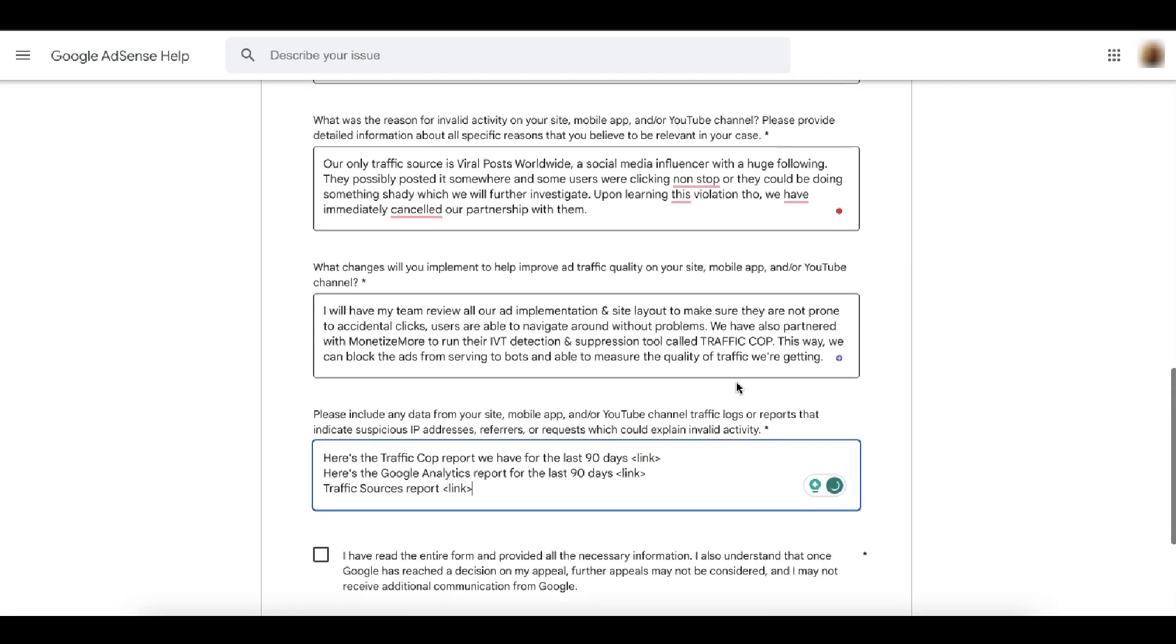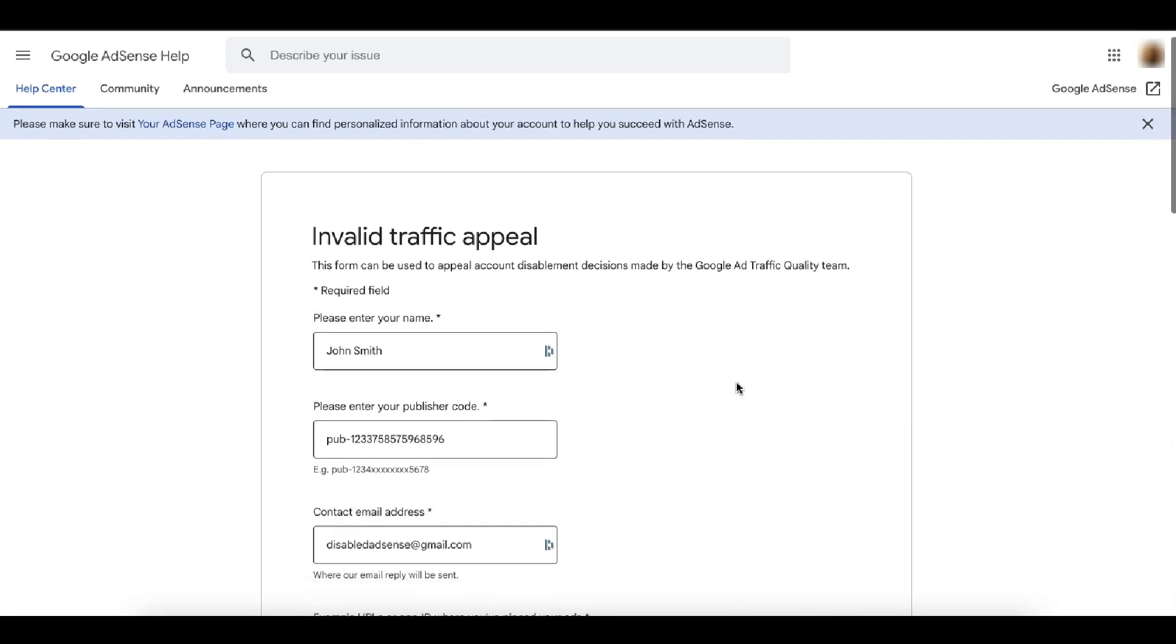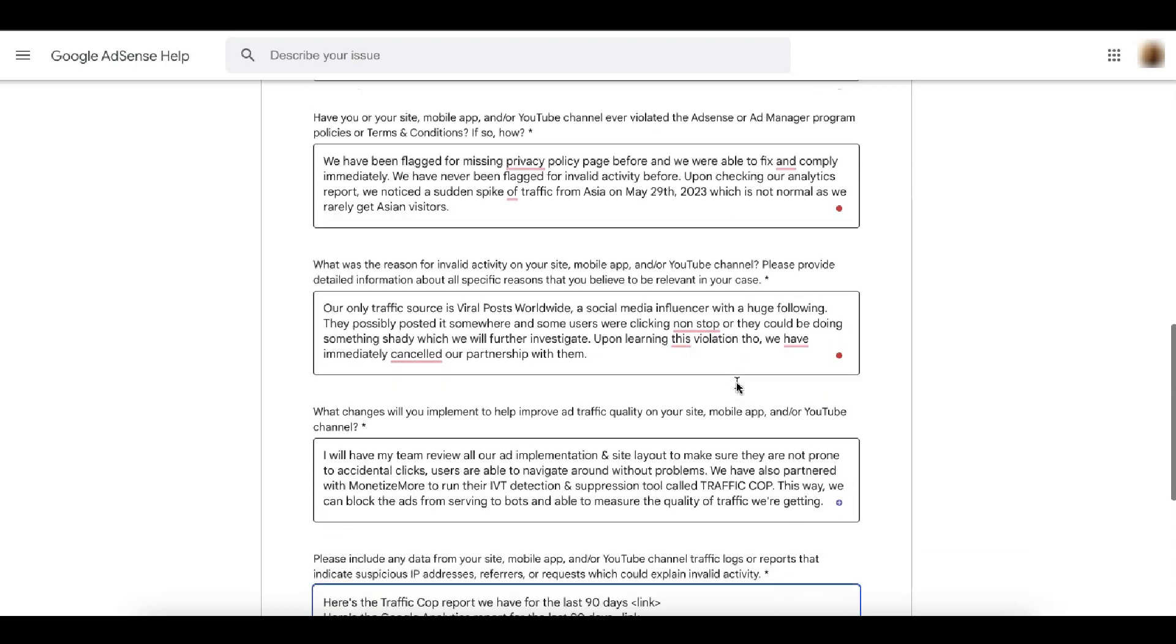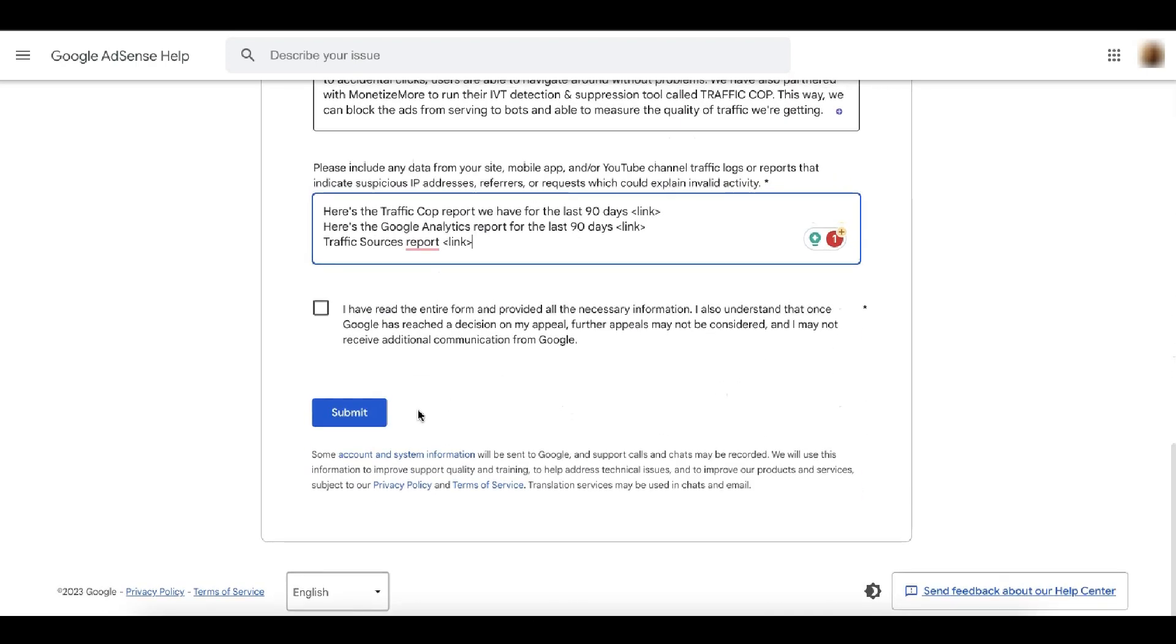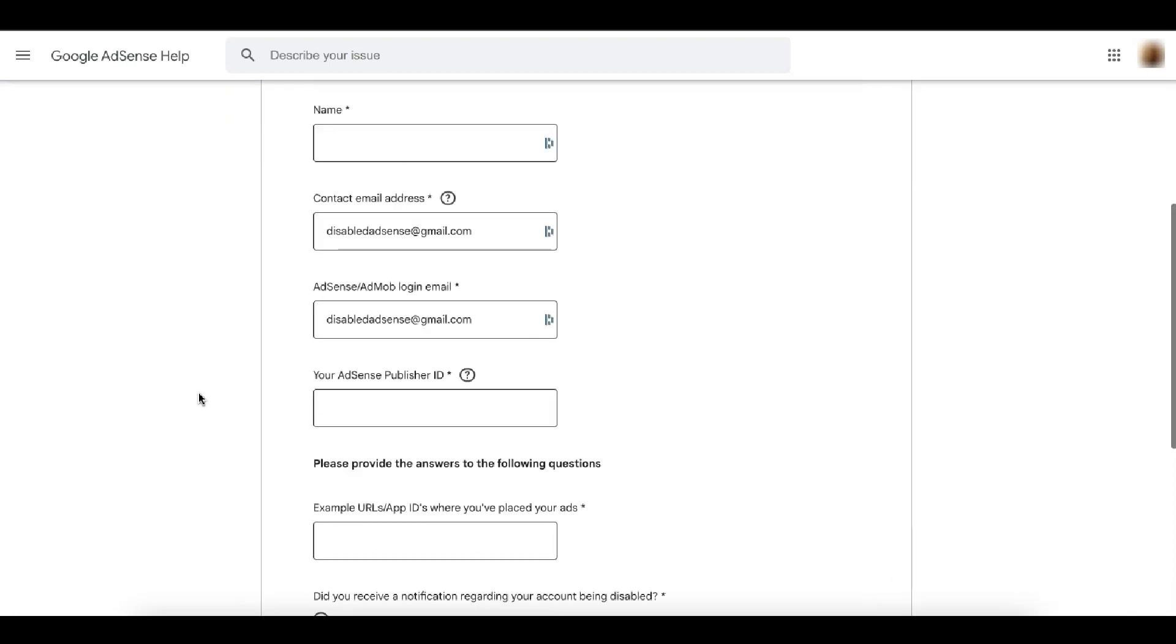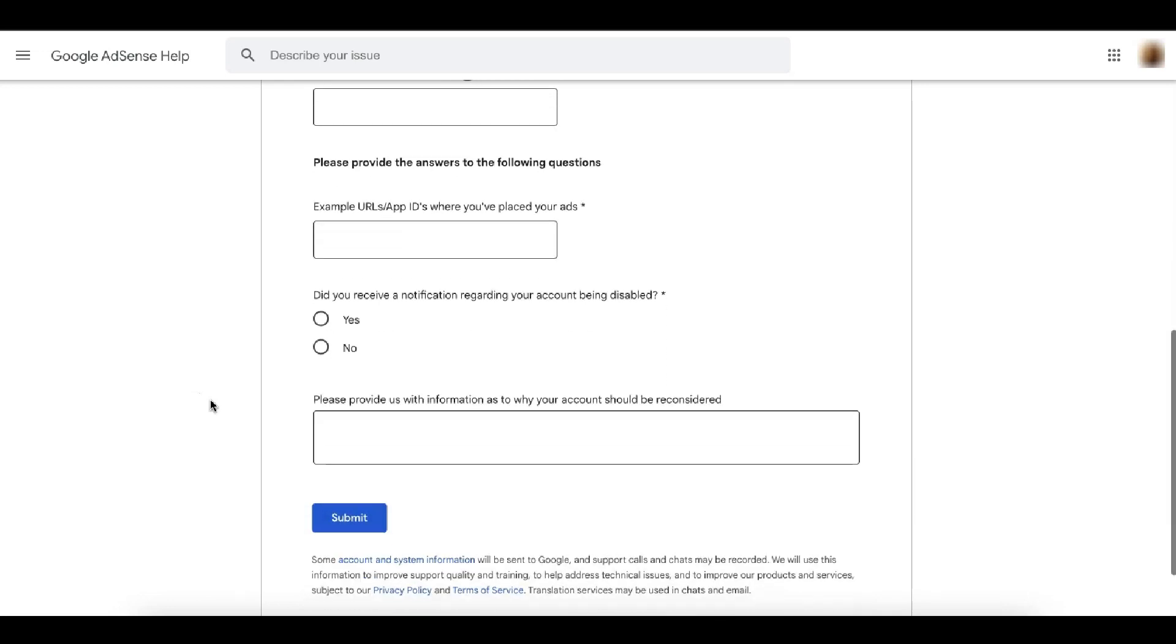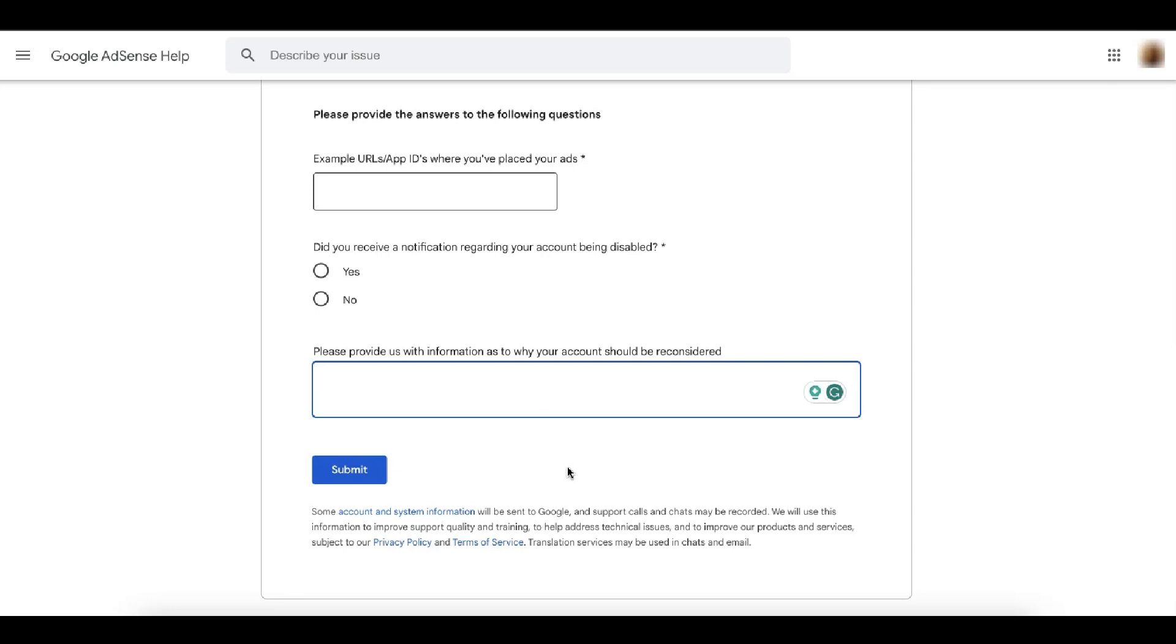Once you're all set, go ahead and review everything to make sure you didn't miss any single detail. And once you're done, click this and click on submit. And now the policy violation appeal is more straightforward than invalid traffic appeal, obviously. So all you need to do here is really provide information as to why your account should be reconsidered.